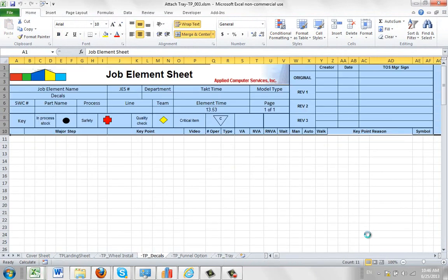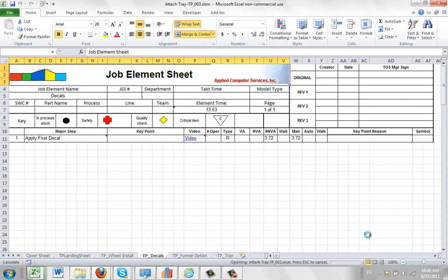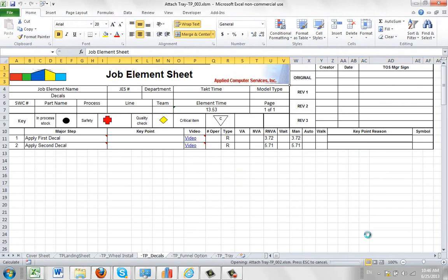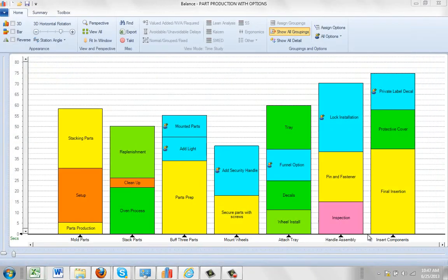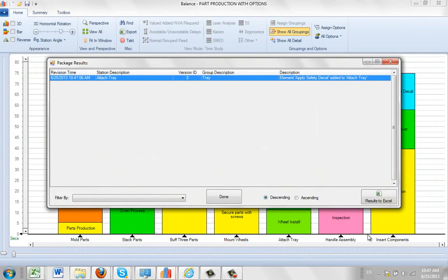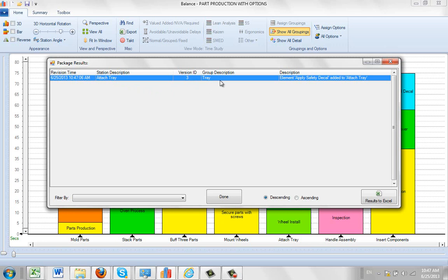It won't take too long because it's only one station here. And now it's complete and you can see what it's telling you here. Station description is the attach tray. We've moved on to revision 3. The group description was tray. Element apply safety decal added to attached tray.